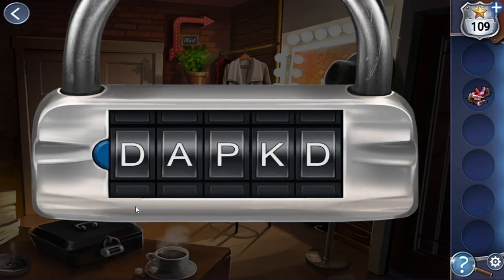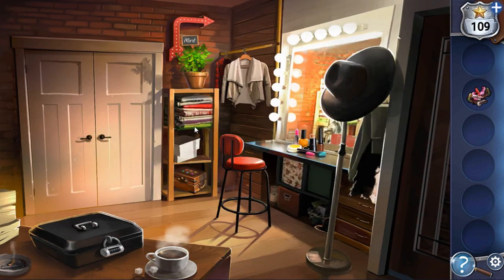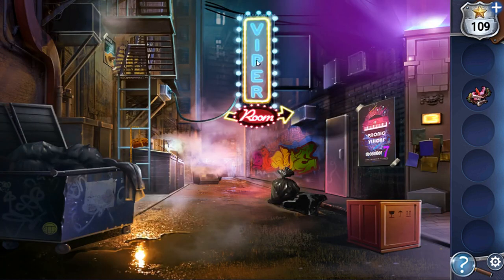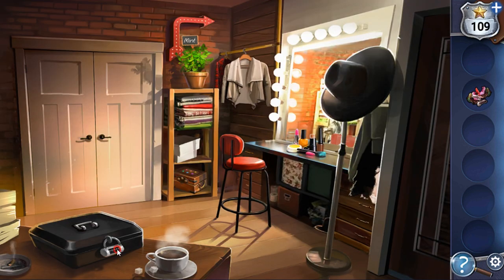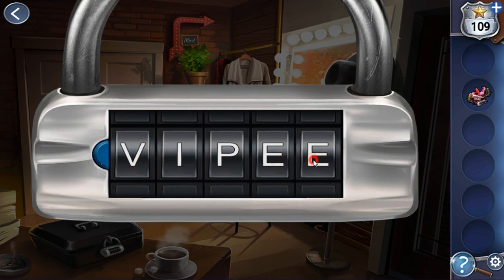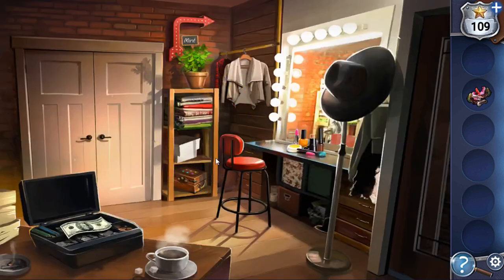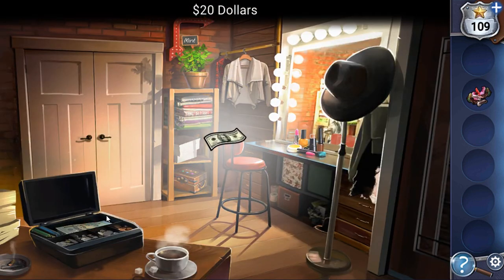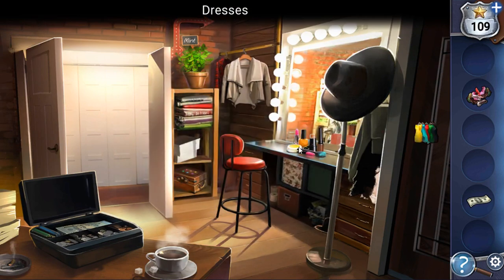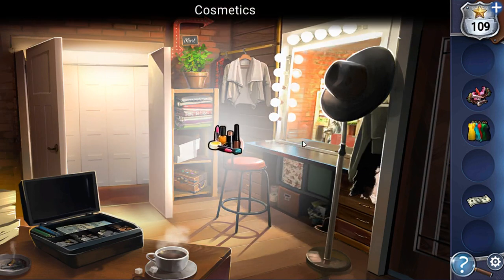Here we can see a five-letter word to open this case, and the hint is this sign. The word VIPER is the code — V-I-P-E-R. Here we can take dollar bills. In this wardrobe, we can find dresses. Here we can find cosmetics.